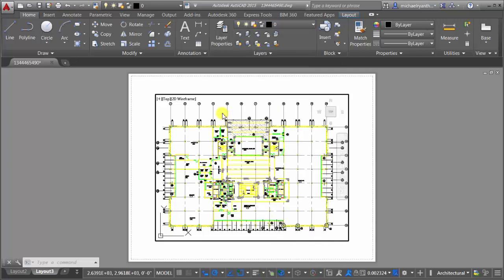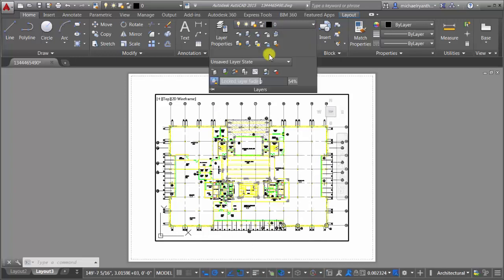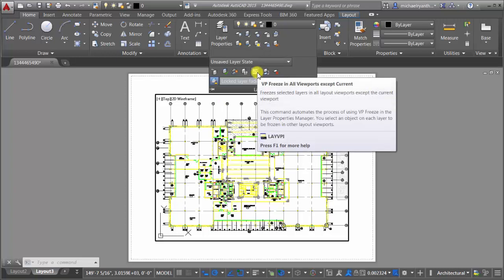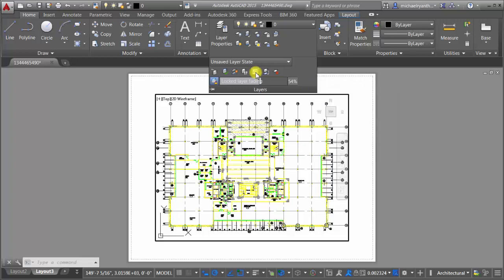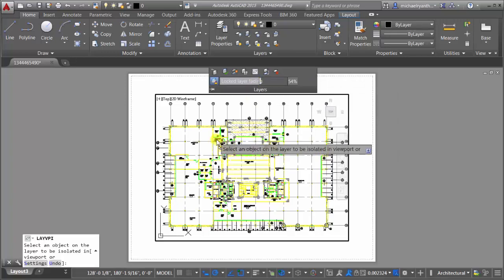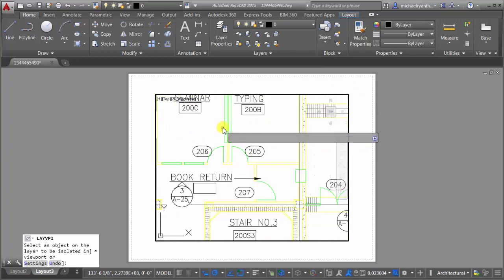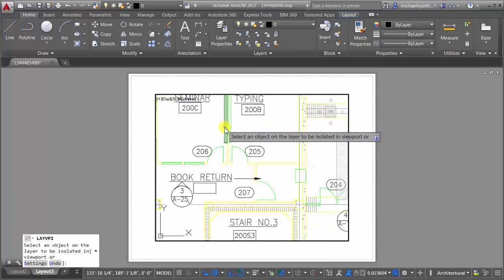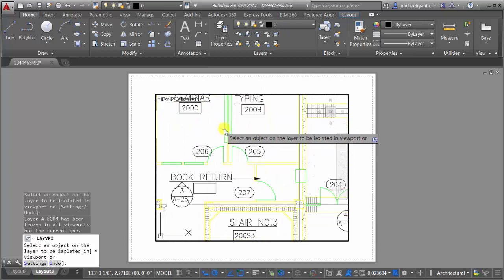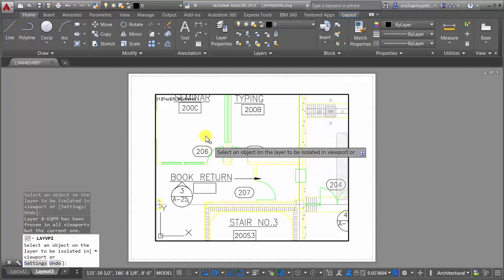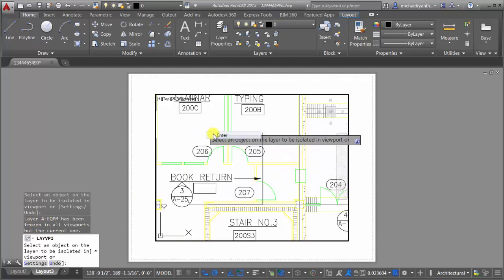What I can also do in here is the opposite to that. So instead of having it frozen automatically, there's actually a tool in here specifically designed for viewports, where I can come in here and say viewport freeze in all viewports except the current. So I'd like to take this green layer here. I'm going to take this layer here and pick it. And we can see here on the command line that layer A equip has been frozen in all viewports but the current one.